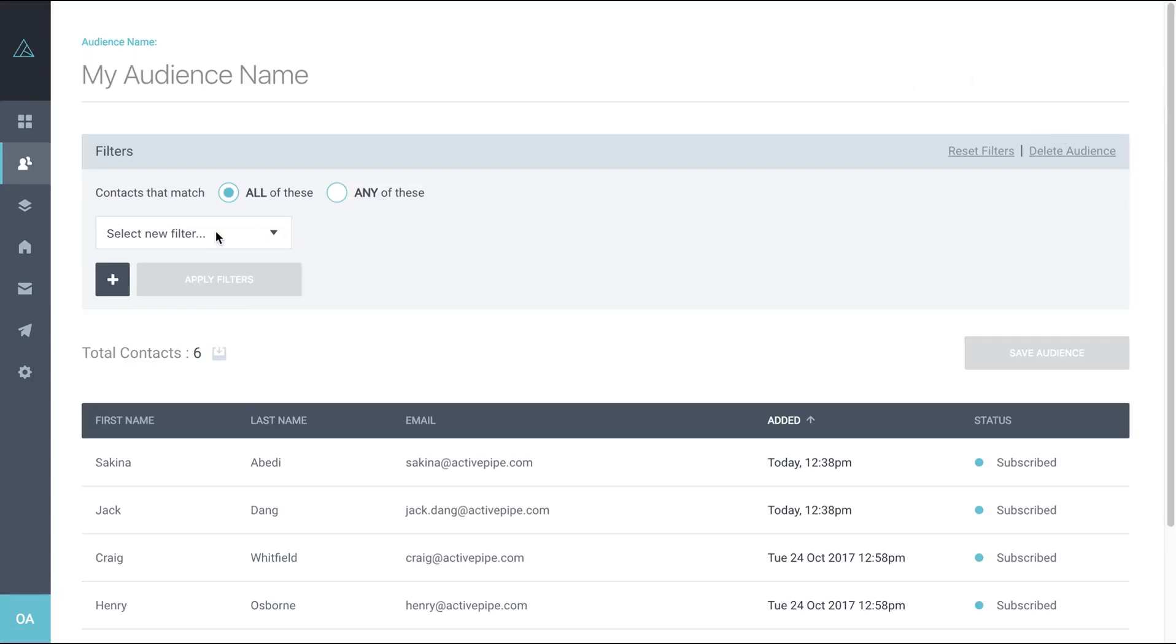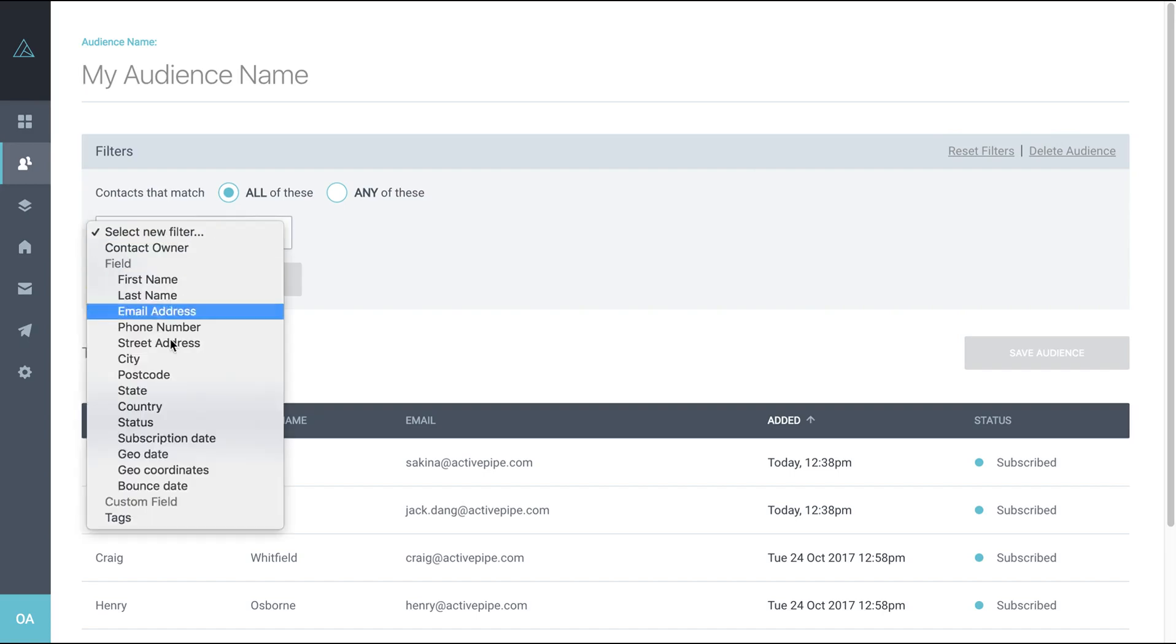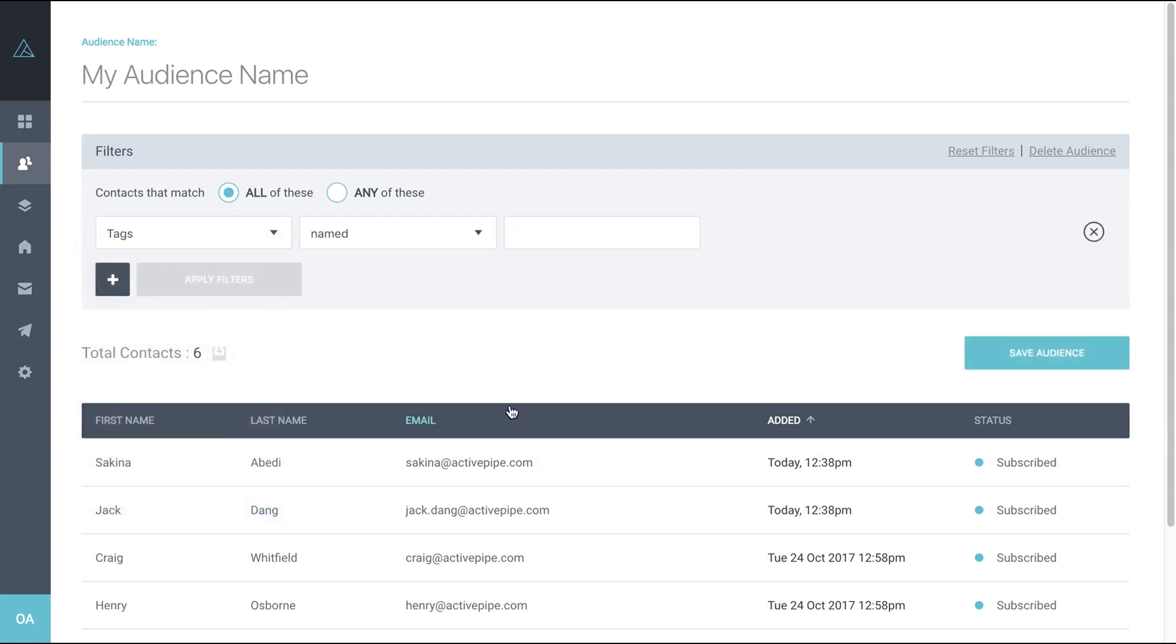Here you've got a list of filters to choose from. So choose the tags filter. Now when we get to the naming area, it needs to be exact. It's case sensitive and space sensitive.